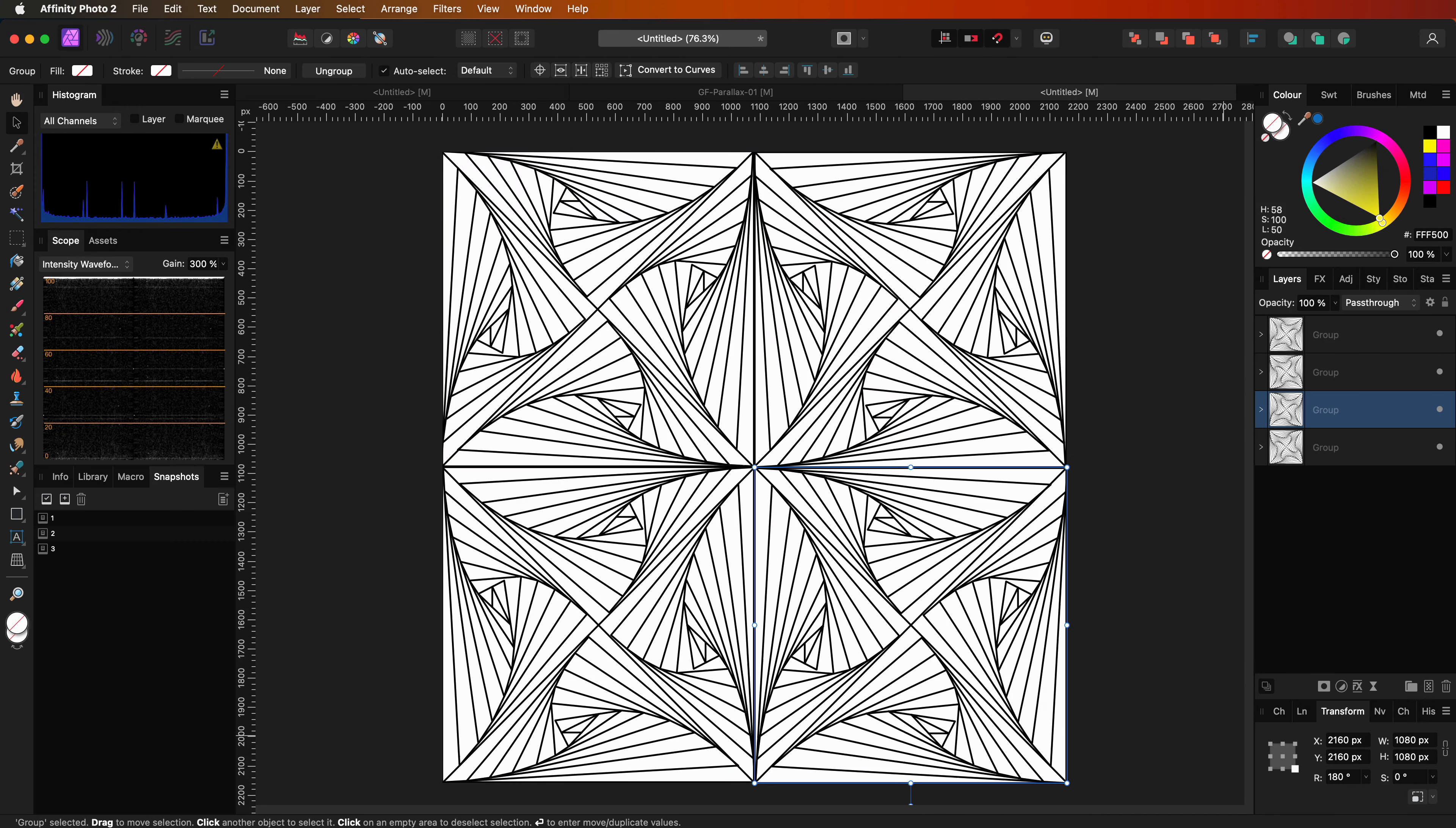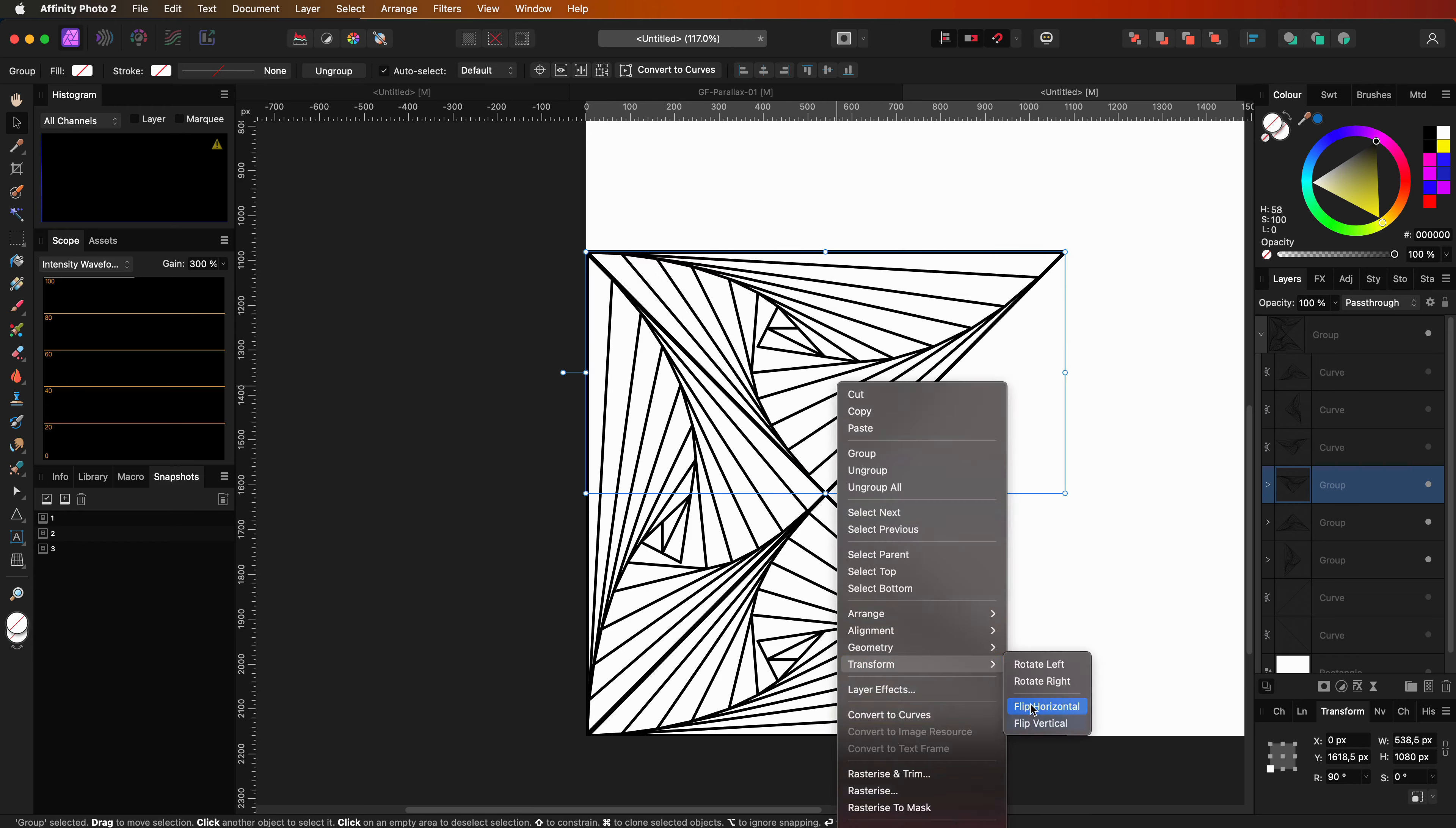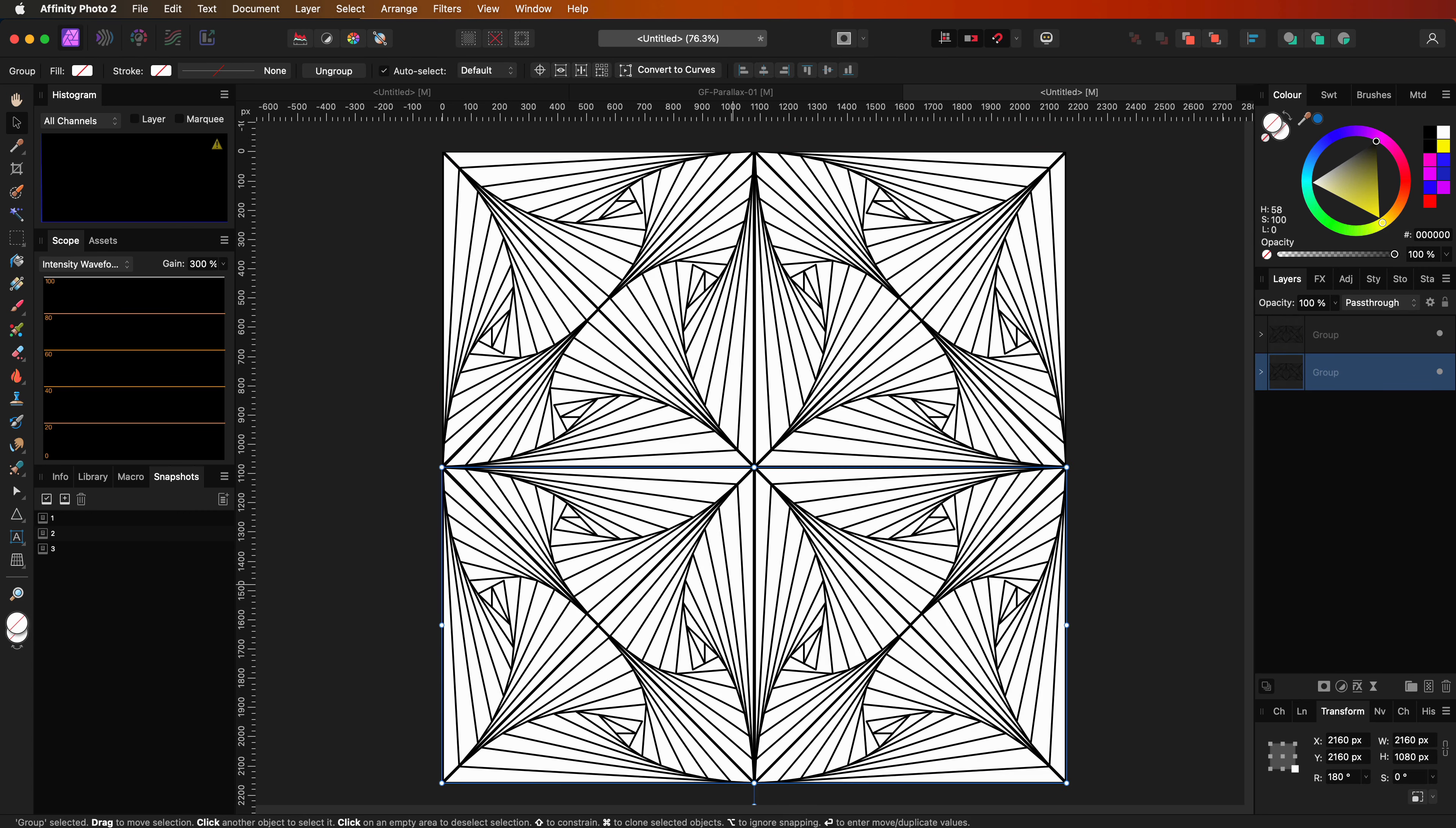As you now know the basics, keep experimenting for different patterns. For example, I can go back to the initial triangle we created earlier and mirror the duplicates this time. As you can see, we get a different pattern this time. Let's now mirror the top and the bottom groups. Cool.